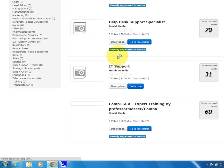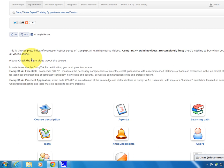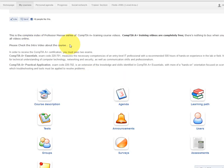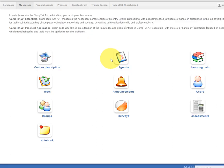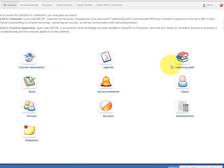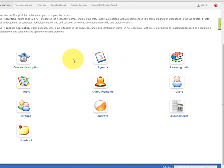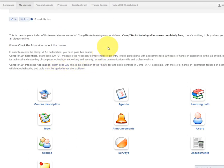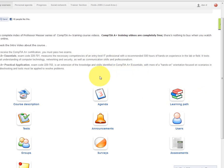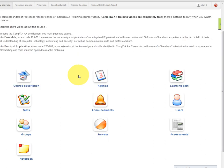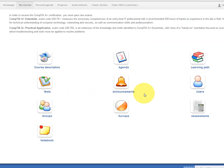The first page of the course shows everything available: first is an introduction about what the course is about, then a course description. I'm still in the middle of building everything, but it will be open for everybody. The best thing is this course will always stay updated — anything new from Professor Messer or anything important for students will be added here, making it one place to keep track of all your A+ records.